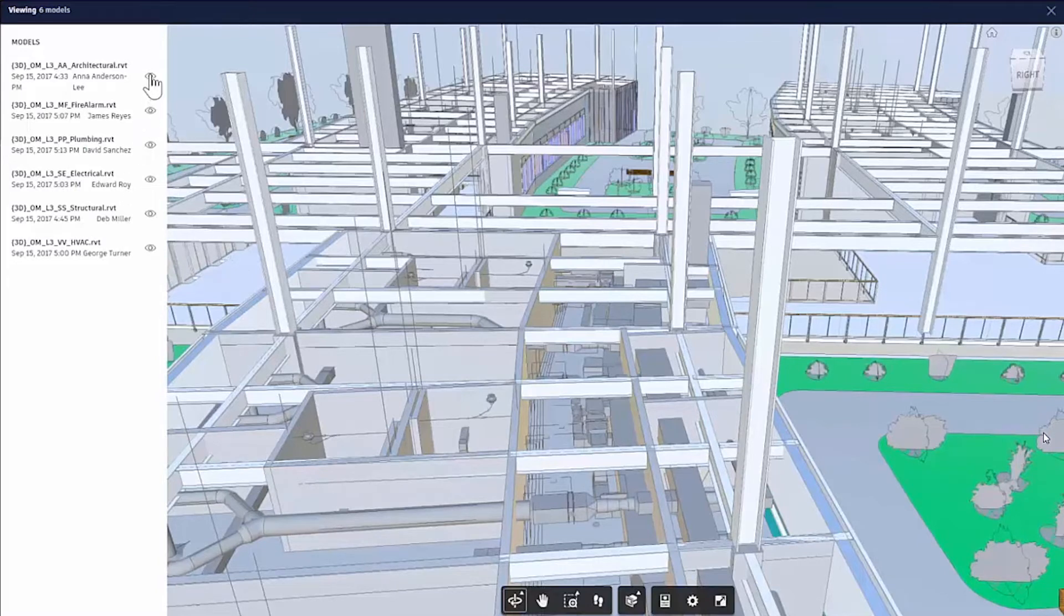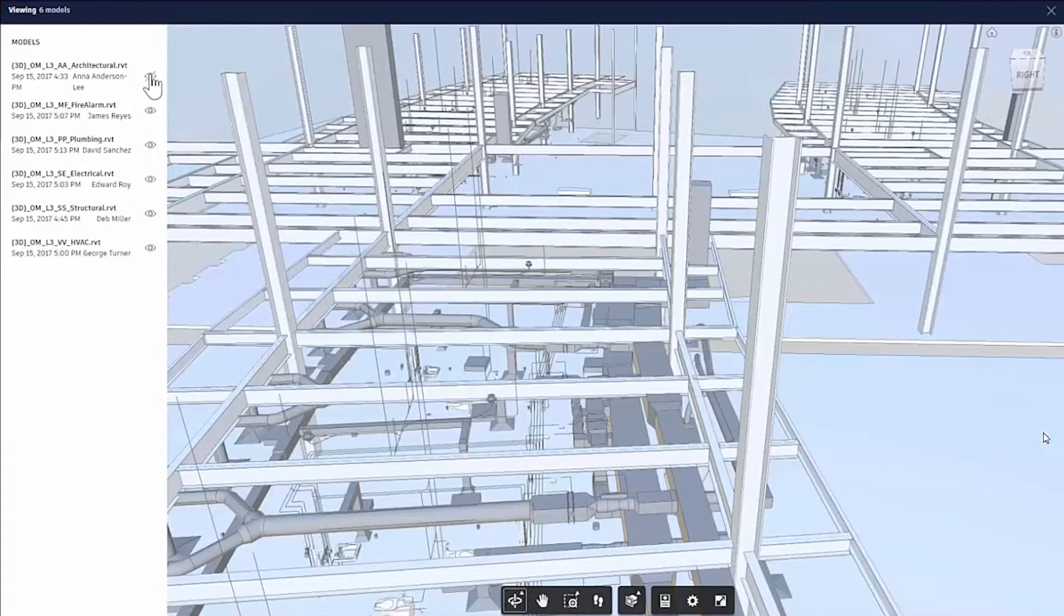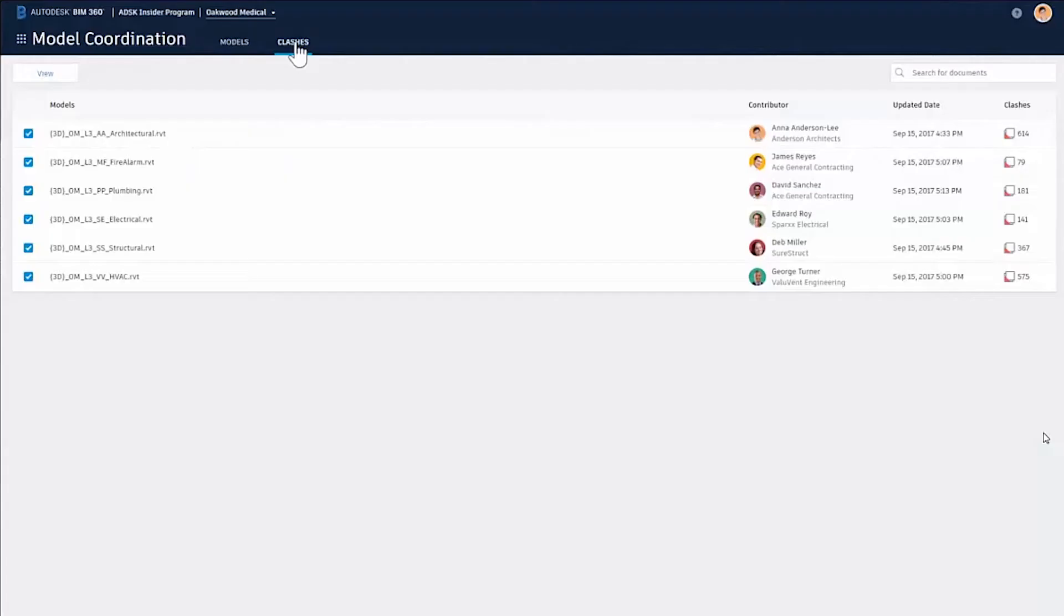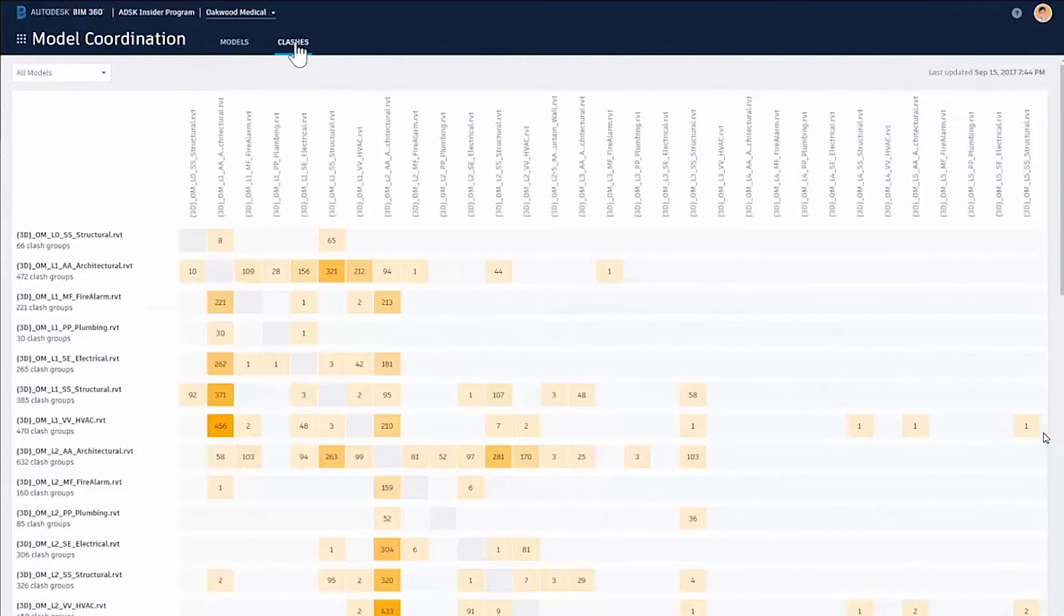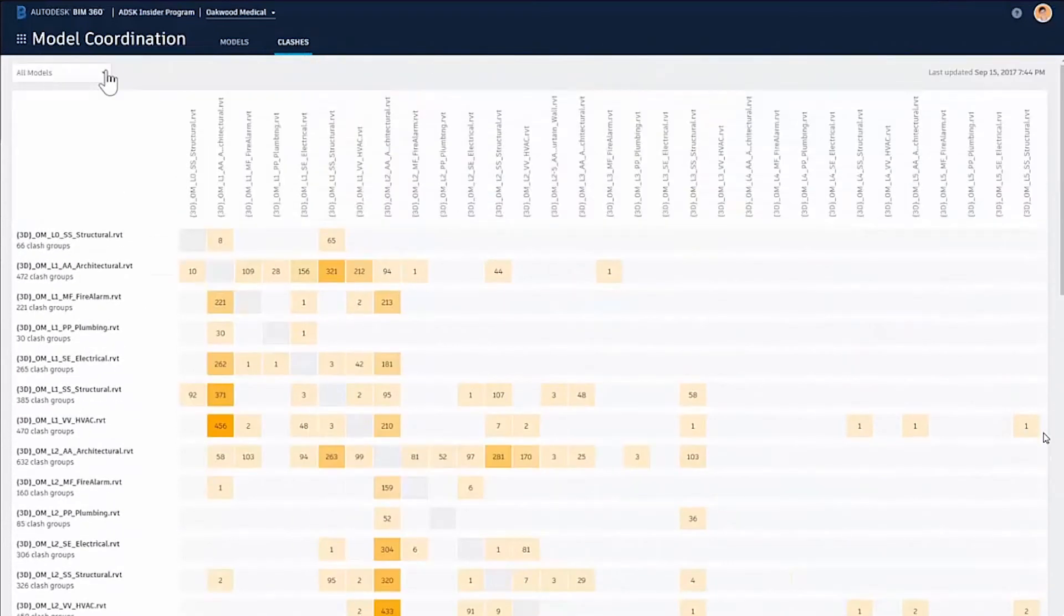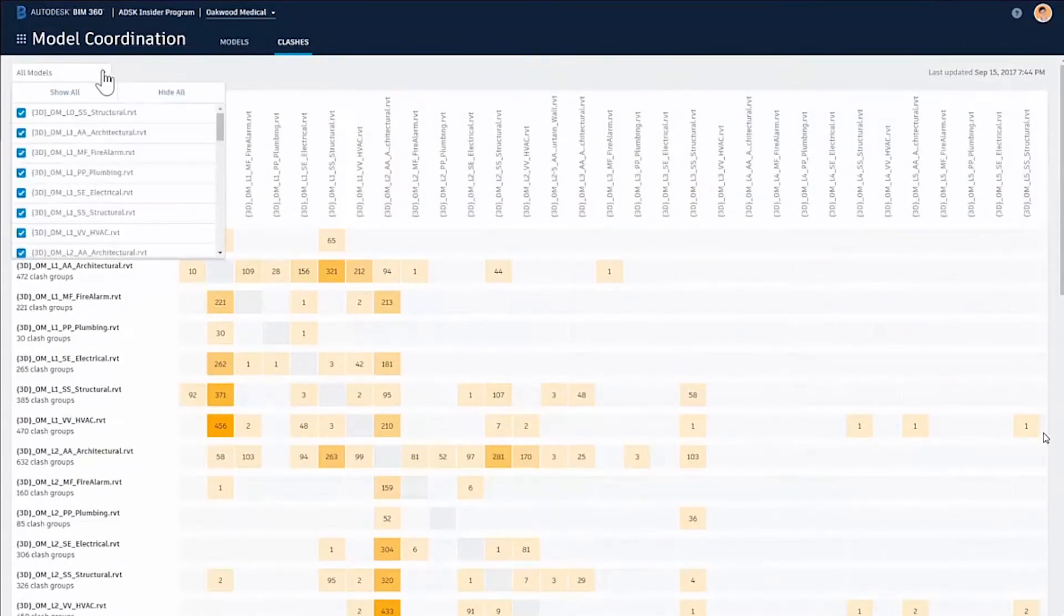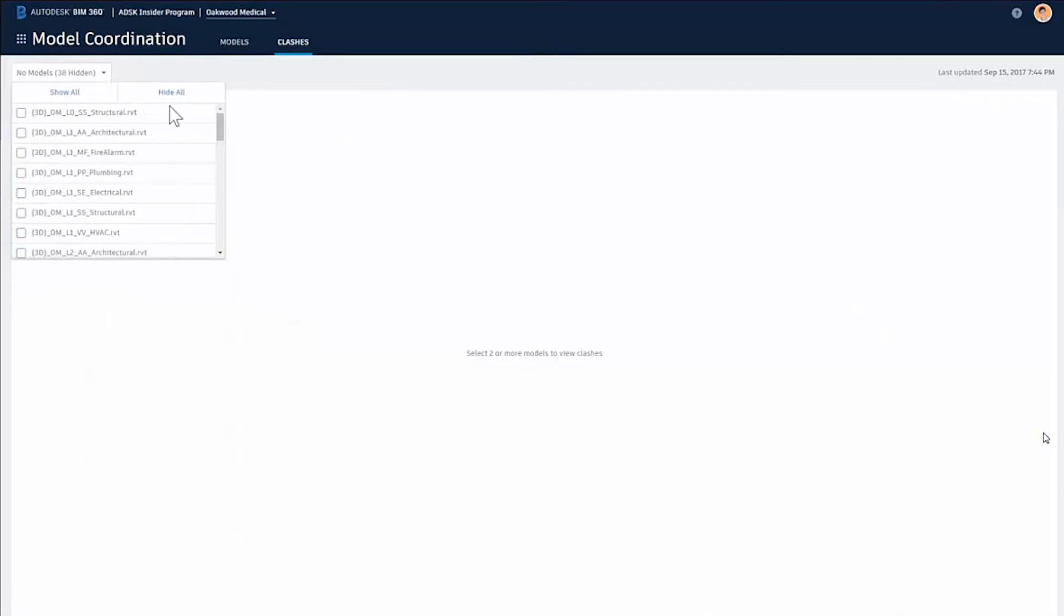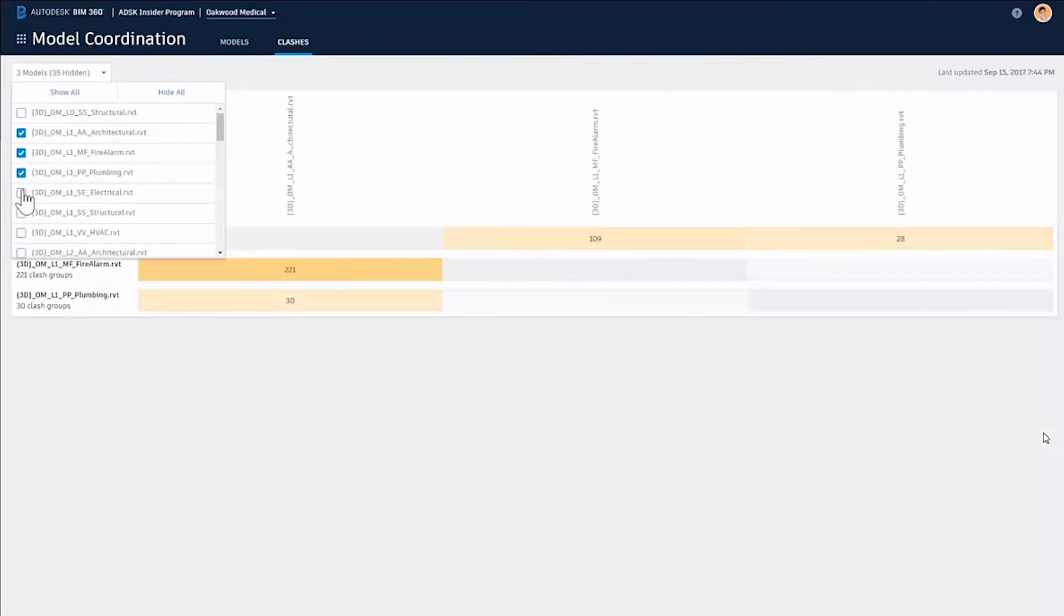We can switch models off by using the eye icon there. We can also view in clash mode, so automatically all these clashes are happening and we can pull this together and view what's going on.